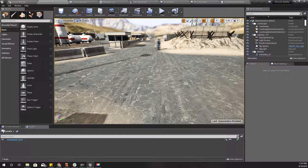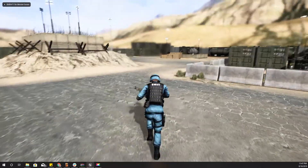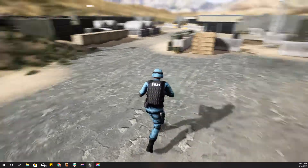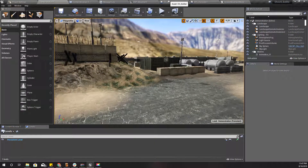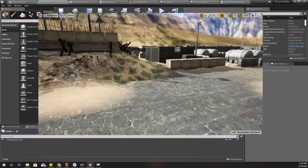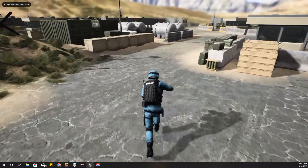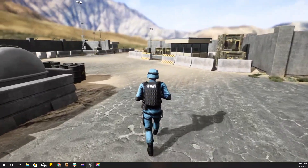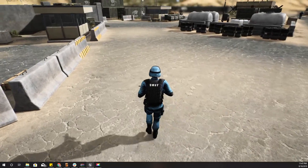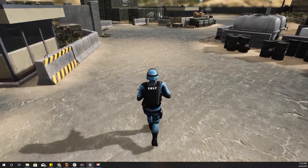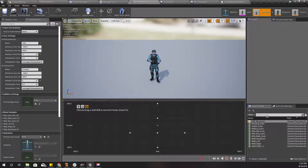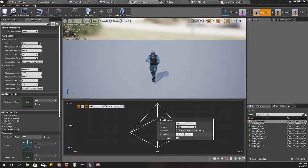Let's test it. I'll set the default state of the movement mode to Running. Now pressing Caps Lock — it starts walking, and Caps Lock again — it starts running. Then I'll check the animation blend space and increase the speed to 1.3 to better match the animation.